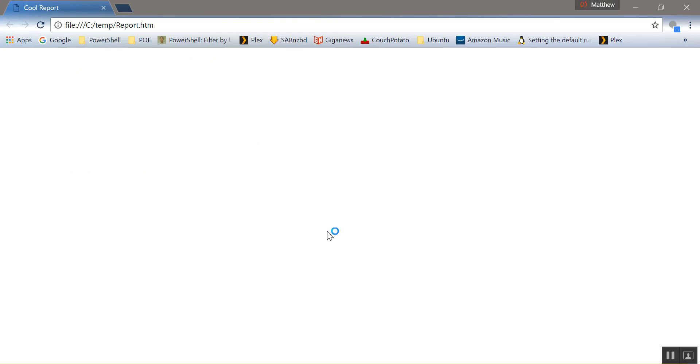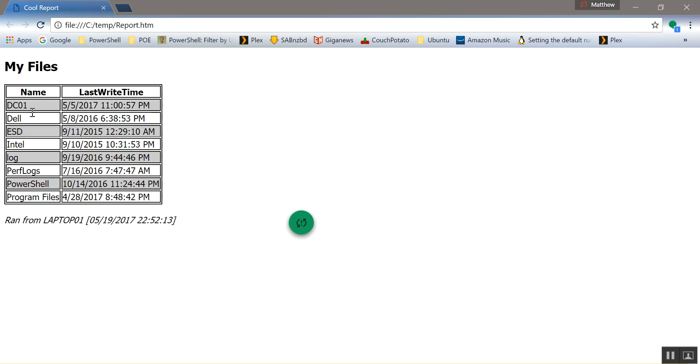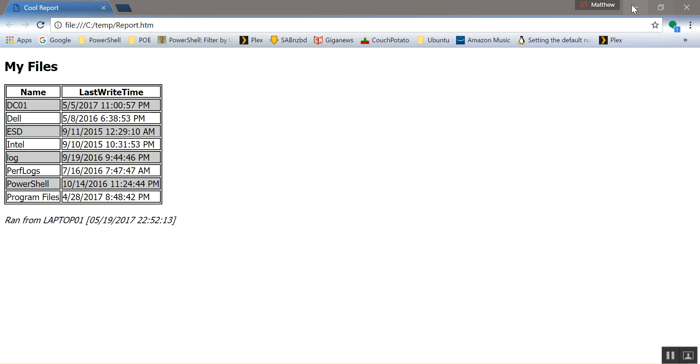And boom. So we have Cool Report title. My files. Name, last write time. And then like I said, it's white, dark gray, light, dark gray. Ran from laptop at one on this time, this date. So let's try something different.